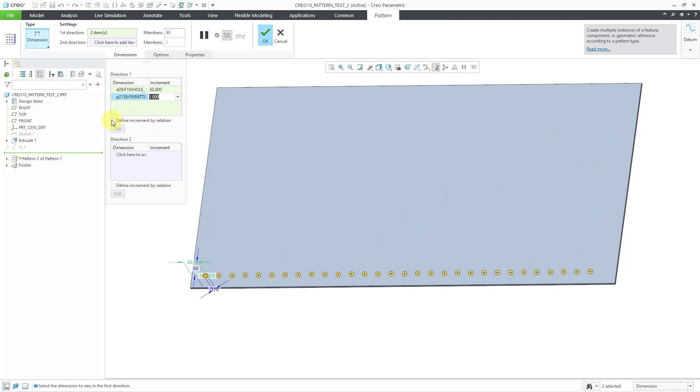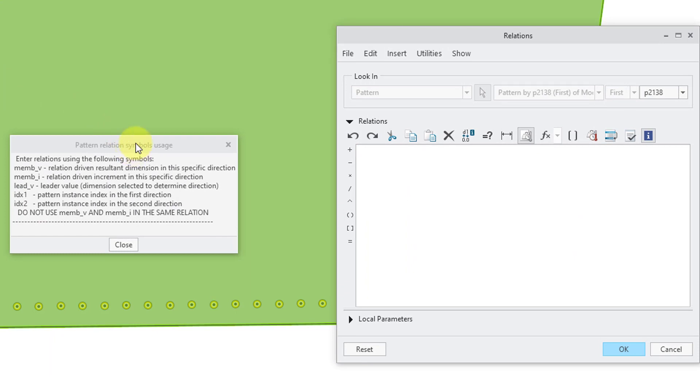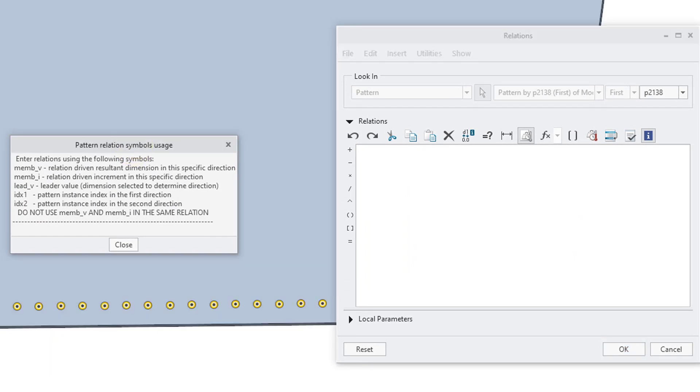As I showed in the last video, you can use a relation to define them. Now, I will choose the edit button, and we have our tip over here for the symbols that we can use in our relation, like idx1, the number,